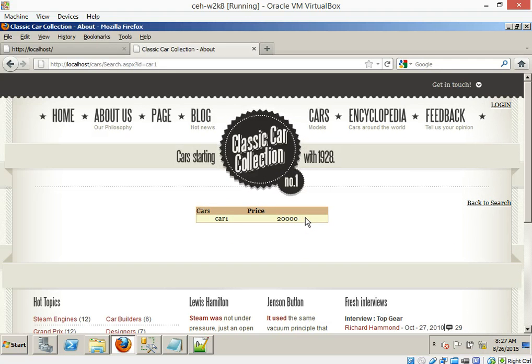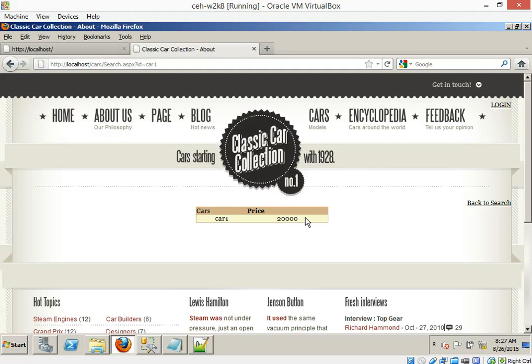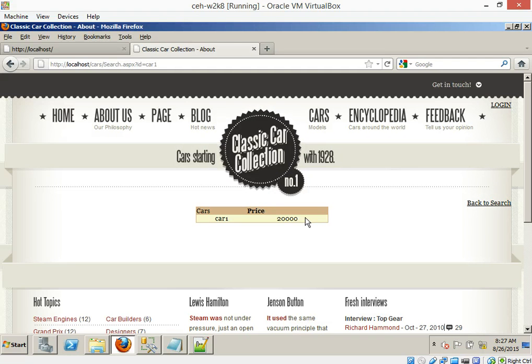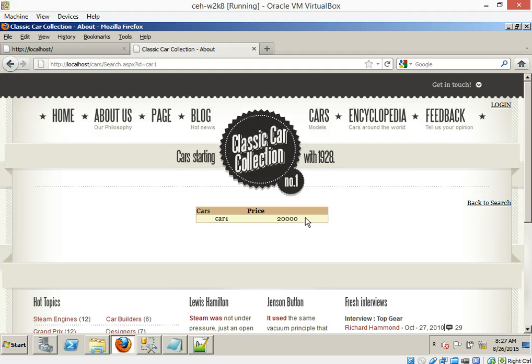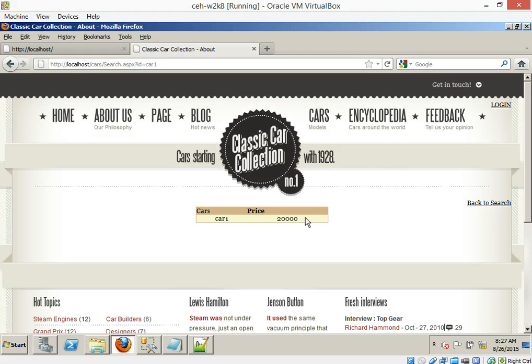So this type of parameter tampering can be used by attackers and identity thieves to obtain personal or business information. Check it out, car one is equal to $20,000 here. Now let's tamper with the parameters. So what do I mean by tampering with the parameters? Where do you see parameters here? Cars and price. Where do we see that? Right in the middle of the screen. But where else do we see it?